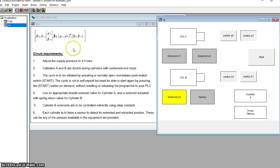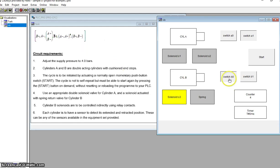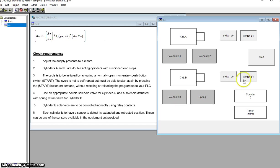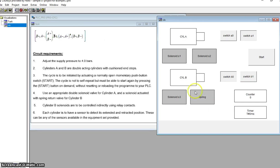On the fourth repetition, Solenoid S3 came on - that'll make Cylinder B extend, moving off switch B0 and onto switch B1. Then Solenoid S3 went off, so the spring will make it go from switch B1 back to switch B0. And we are back to the start of the sequence.